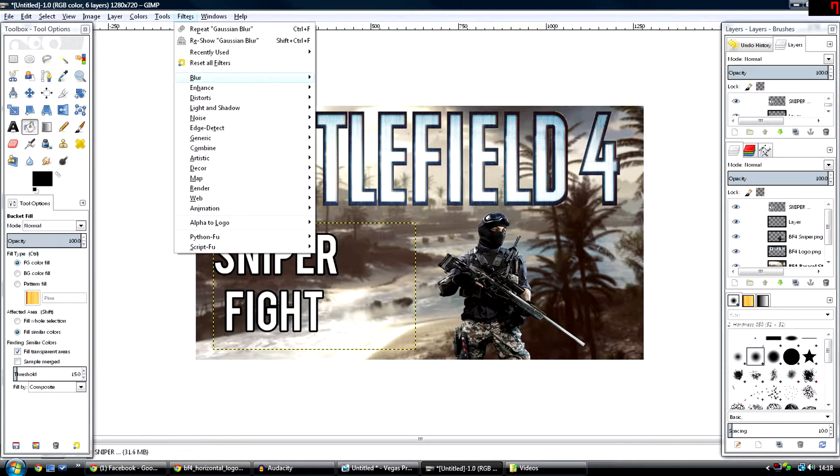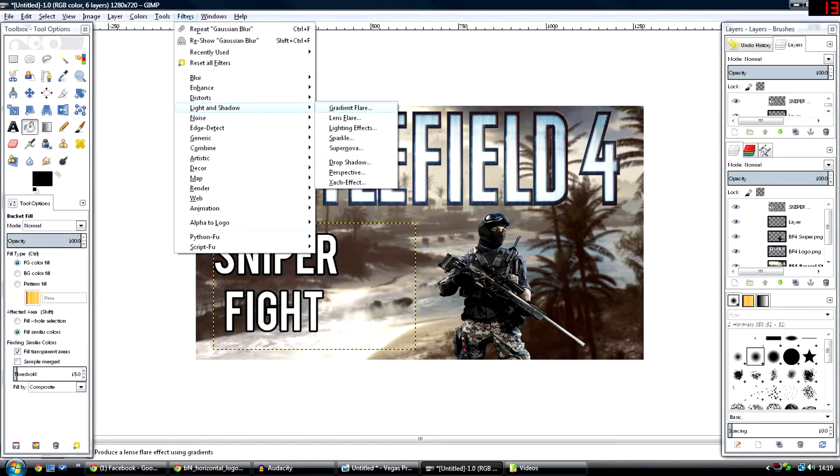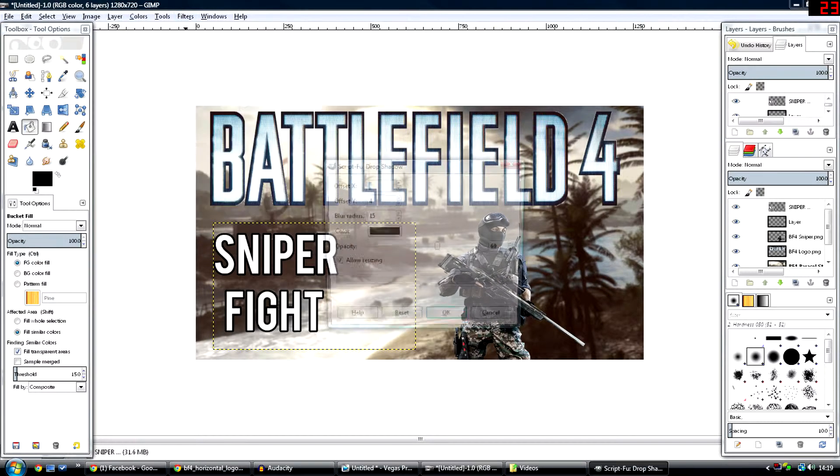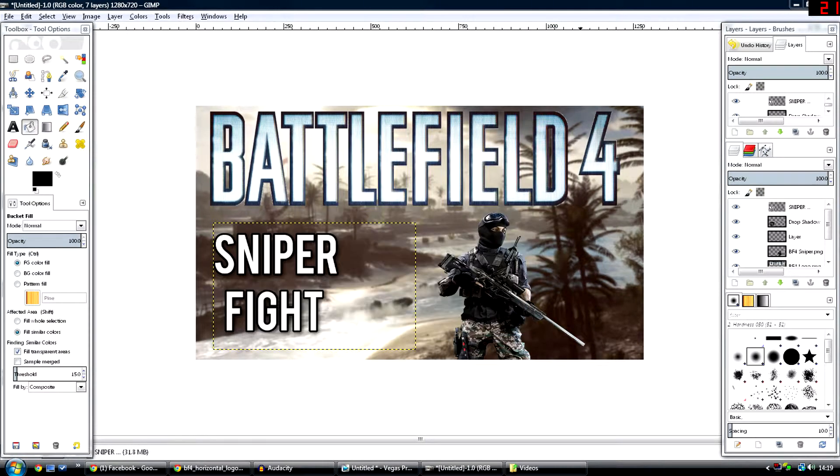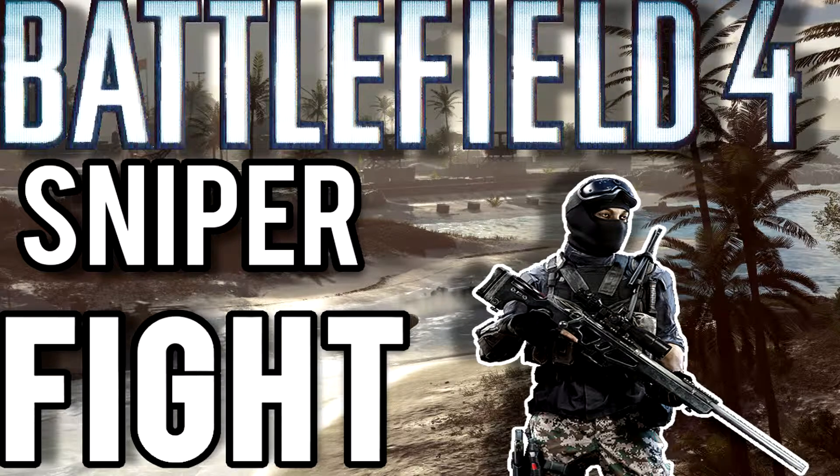Lastly, you can go and click on Filters, Light and Shadow, then Drop Shadow, and press OK. This makes it have a nice effect.